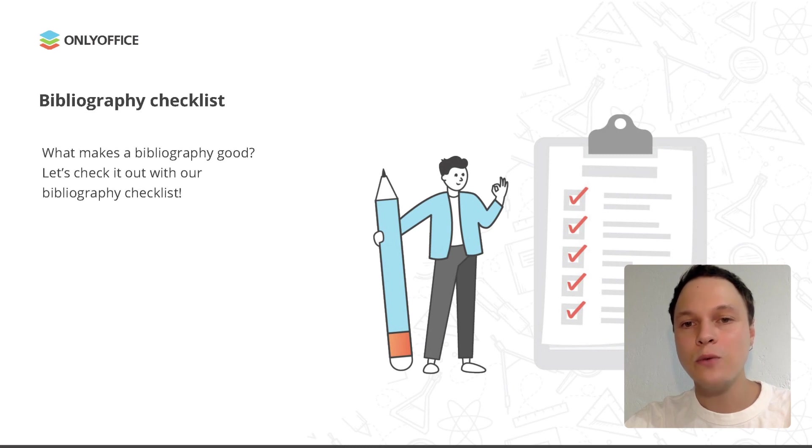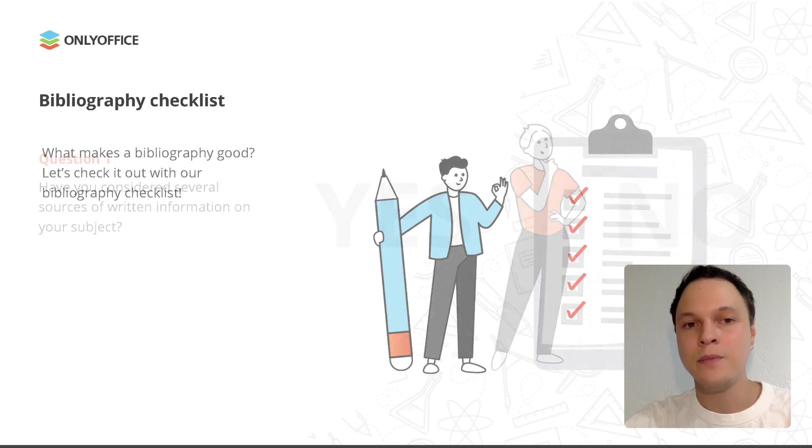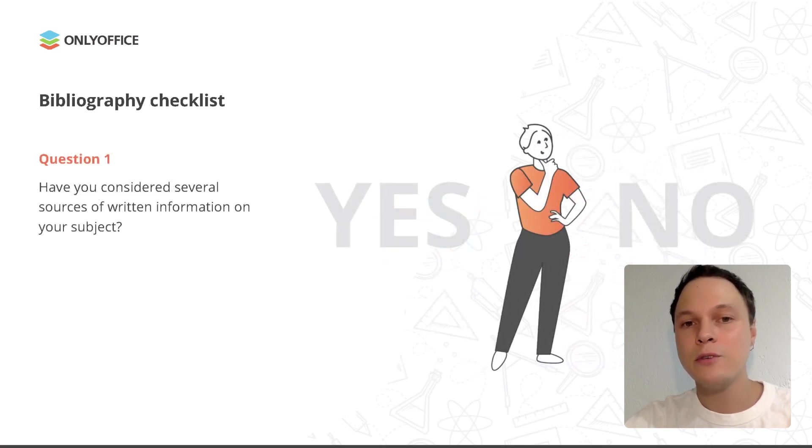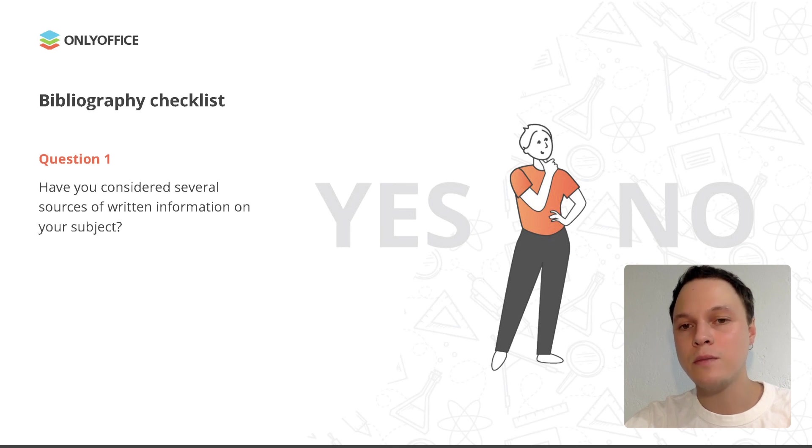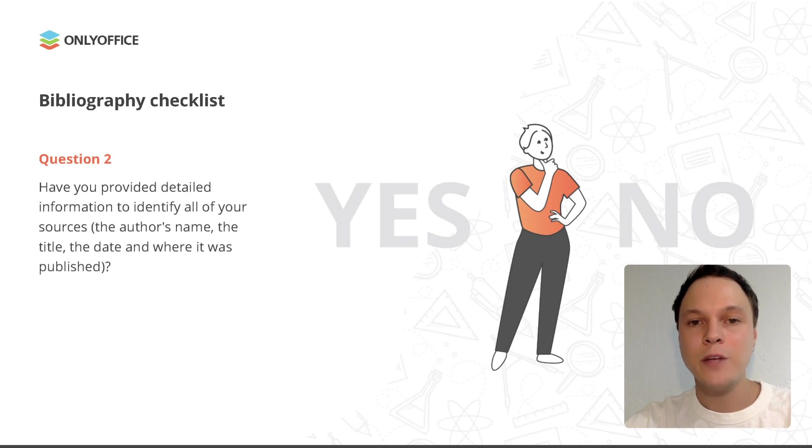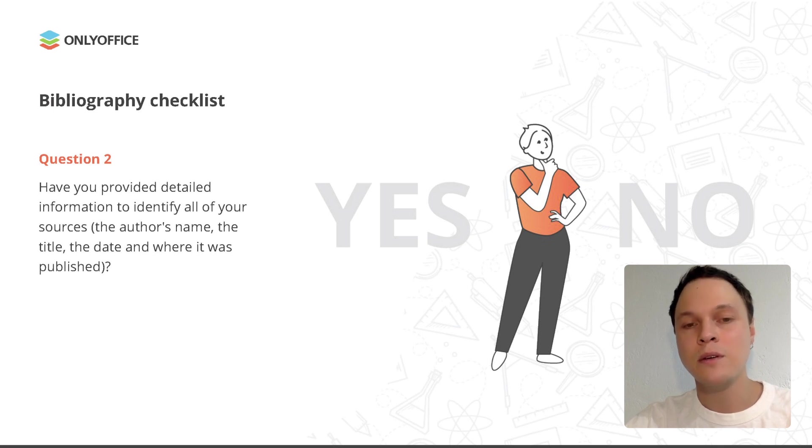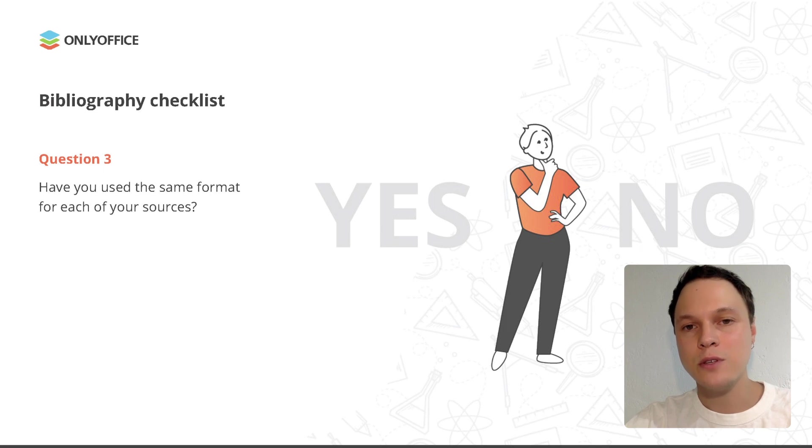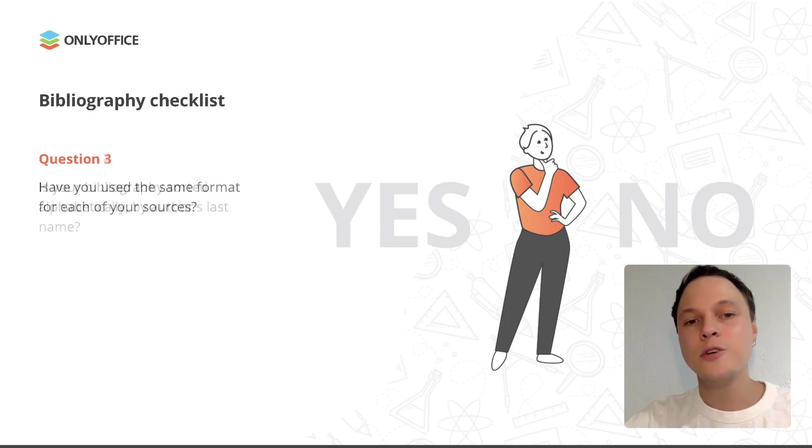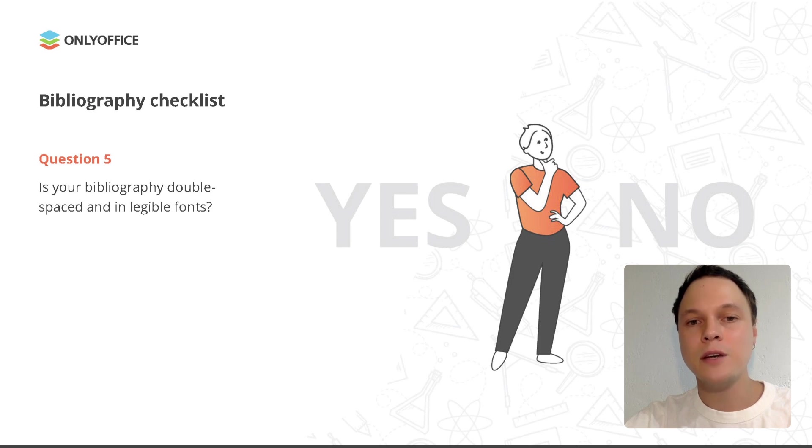Now that you know what makes bibliography good, let's go through our checklist. You should give a confirmation answer to each question. Have you considered several sources of written information on your subject? Have you provided detailed information to identify all of your sources, the author's name, the title, the date, and where it was published? Have you used the same format for each of your sources? Is your bibliography sorted alphabetically by author's last name? Is your bibliography double-spaced and in legible fonts?